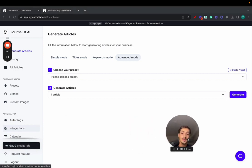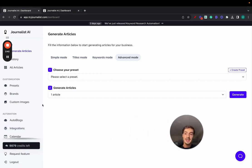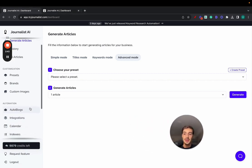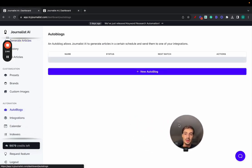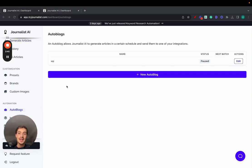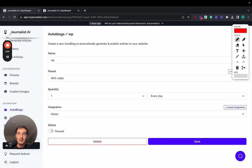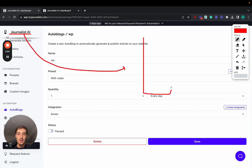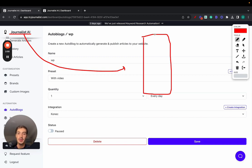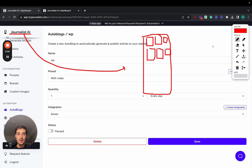Now, something more is this right here—autoblog. Instead of publishing these articles manually to your site, you can just set up an autoblog that connects Journalist with your integration. Your integration could be your Shopify blog, WordPress, Wix, whatever it is, whatever you wish to set up. And every single day it's going to post articles to your blog on autopilot. These are individual articles right here.